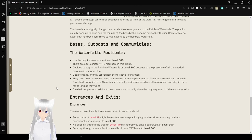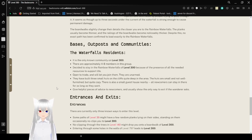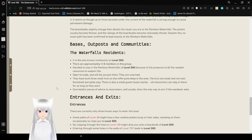The boardwalks slightly change their details the closer you are to the rainbow waterfalls. The planks usually become thinner, and the railings of the boardwalks become noticeably thicker. Despite this, no exact path has been confirmed to lead exactly to the rainbow waterfalls.